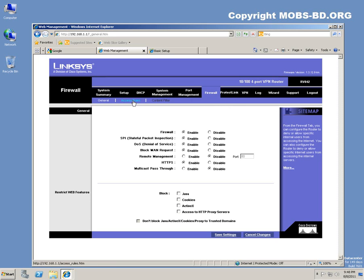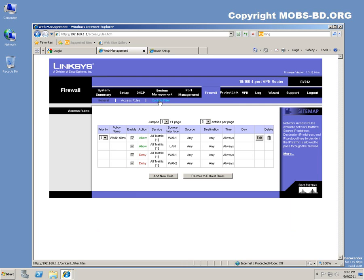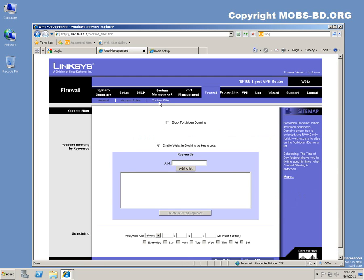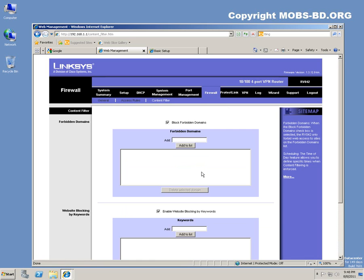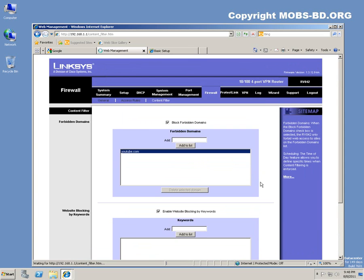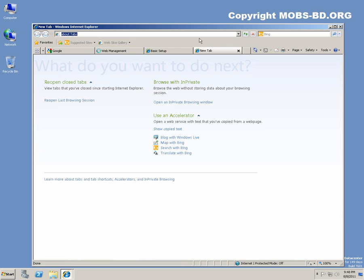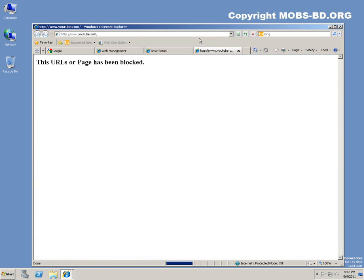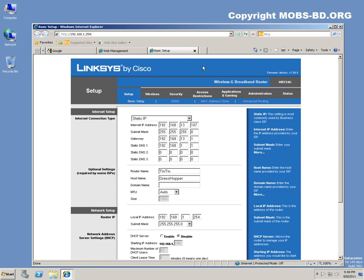There are also access rules, content filtering. You can also filter contents. You can even block forbidden domains. For example, if you put www.youtube.com, add to list, it will be applied momentarily. Save settings. Let's see, youtube.com: this page has been blocked.